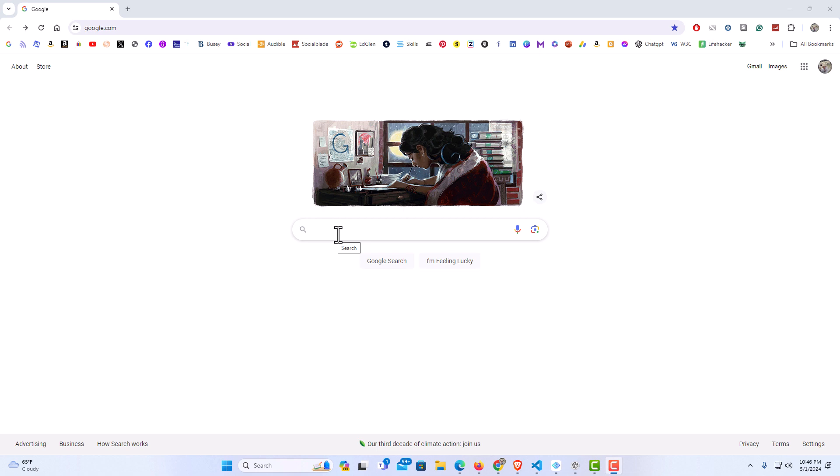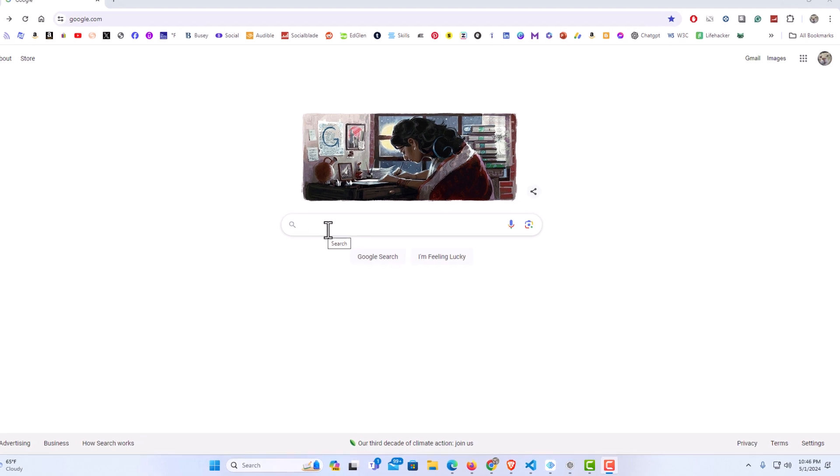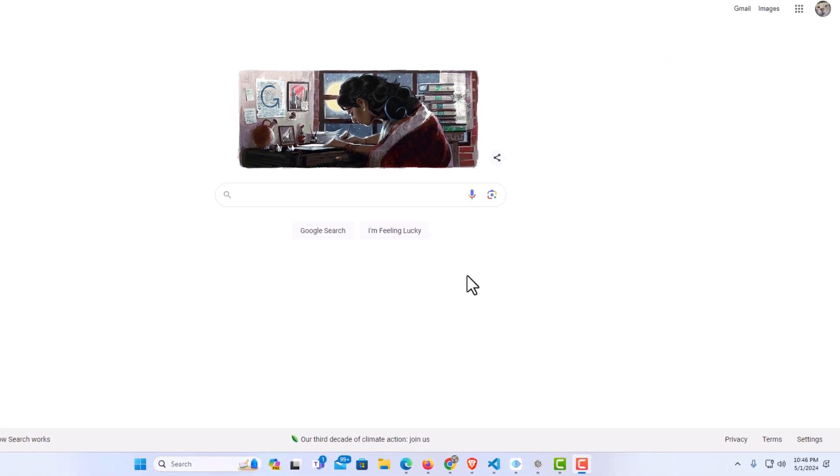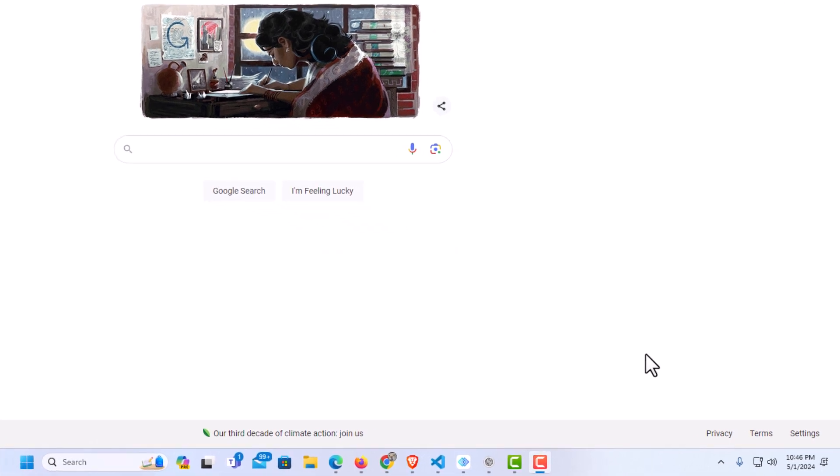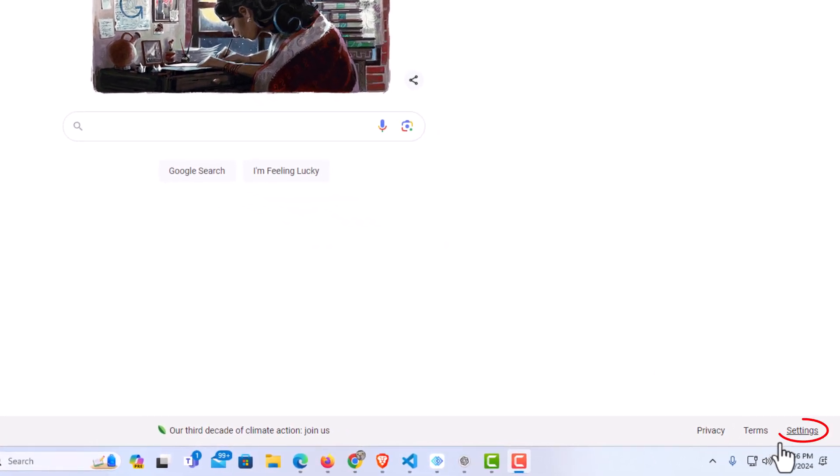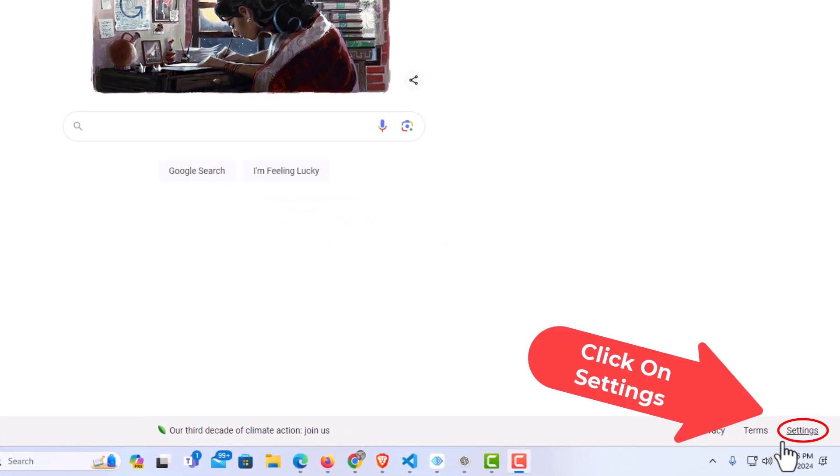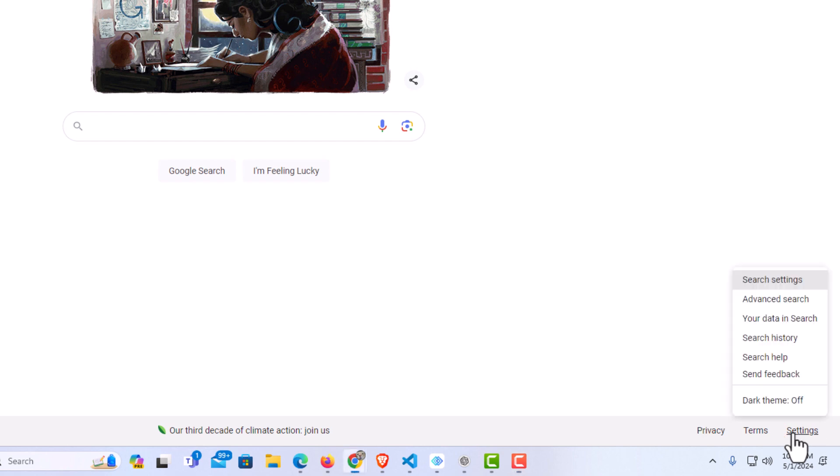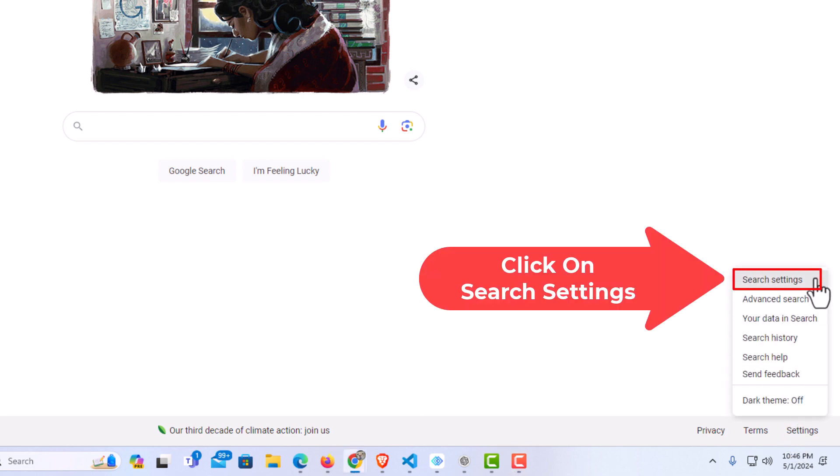The next thing you want to do is go down to the lower right hand corner. You should see settings down here. I'm going to click on settings. Then I'm going to go to the top and click on search settings.